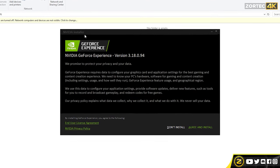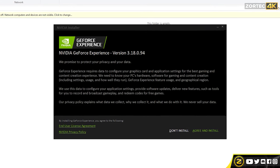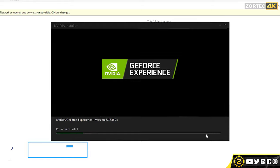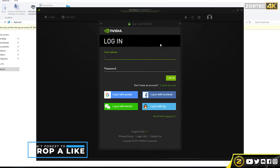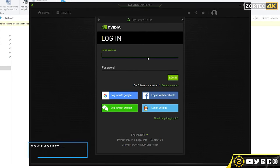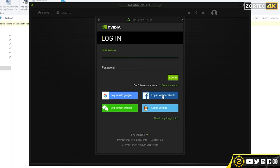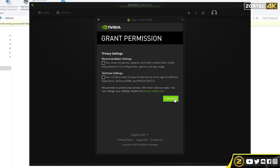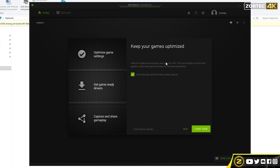Once it's loaded it's going to bring up a privacy policy — you don't really have to read it, just agree and install. It's going to say installing, so just let it finish. Once installed and launched, it's going to ask you to log in. If you have an account just log in, otherwise create one. Once logged in it will ask for privacy settings — I'm just going to click continue to save some time.